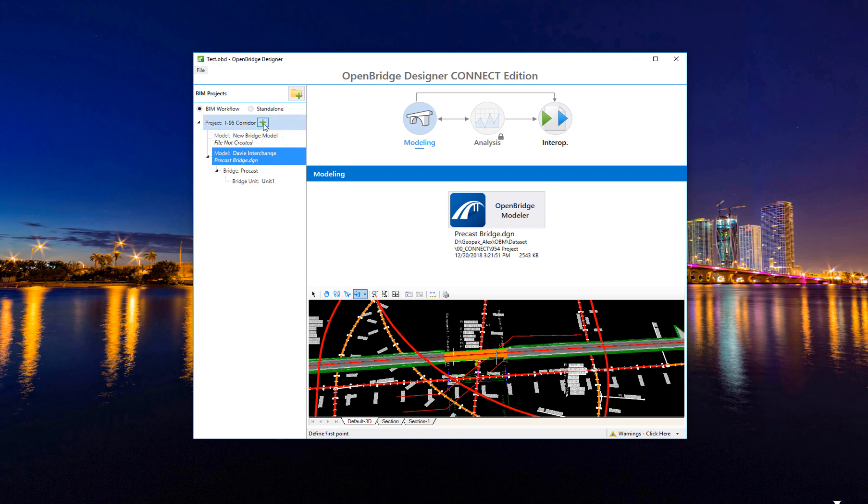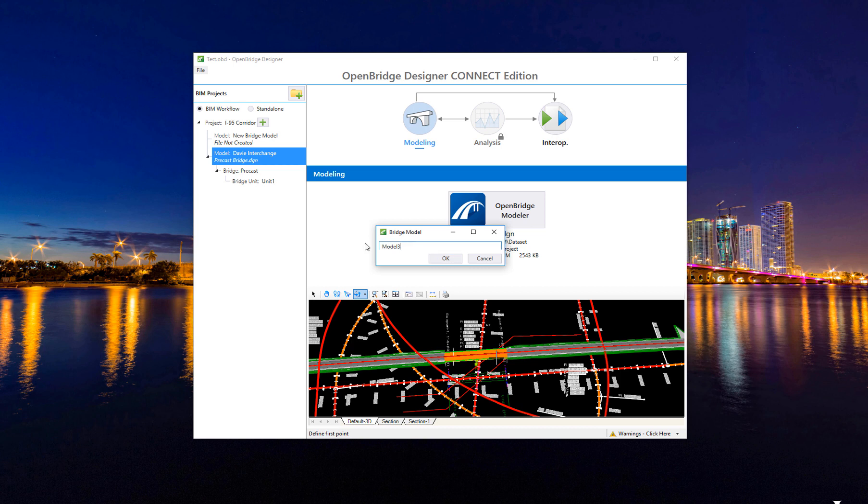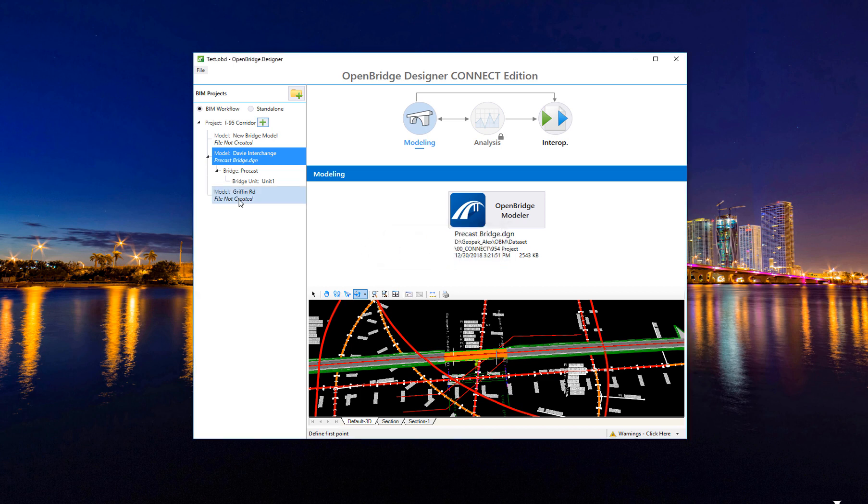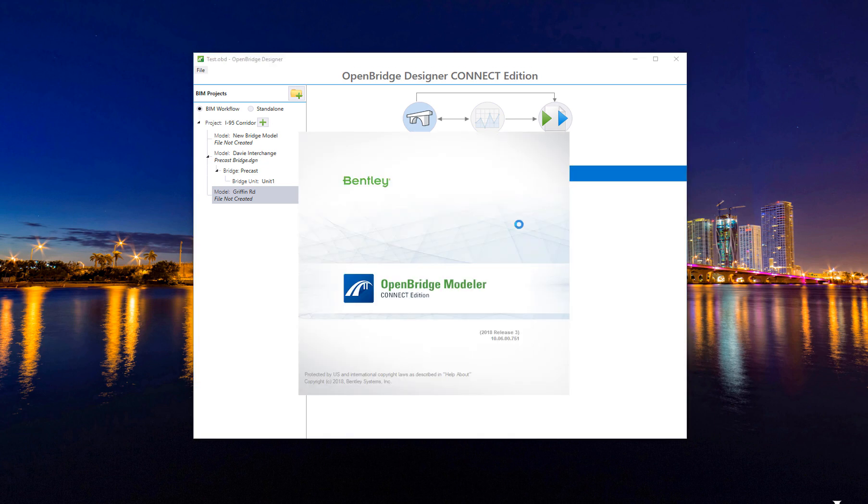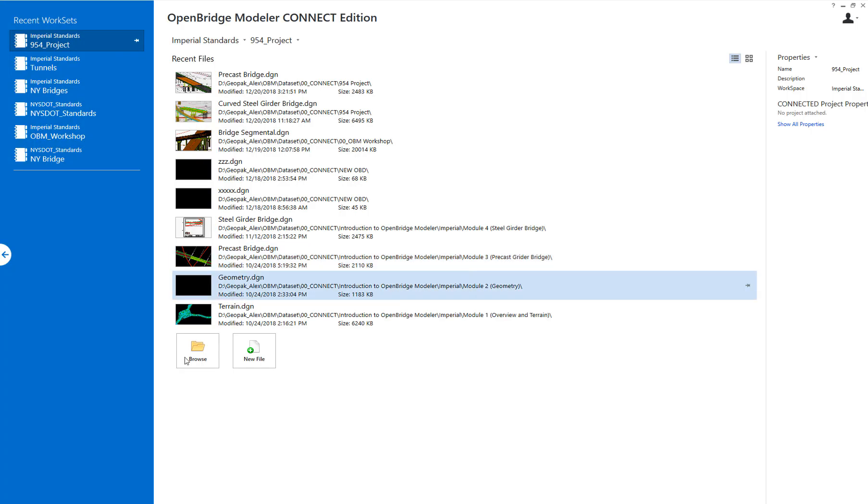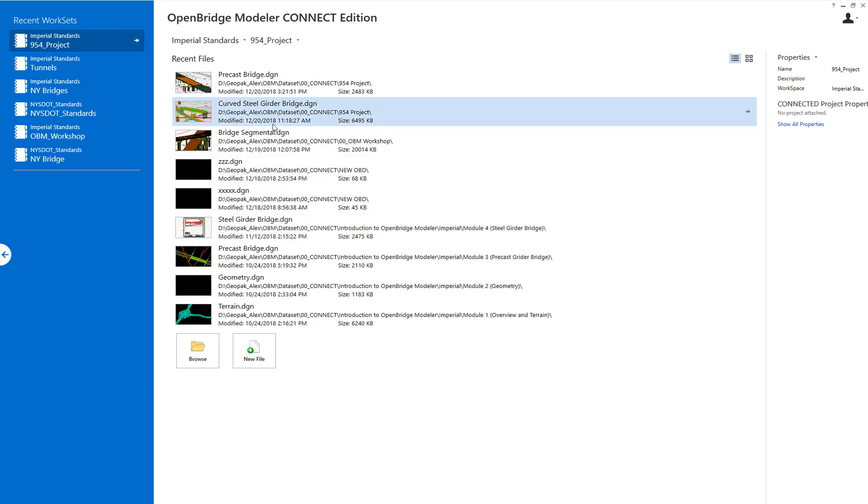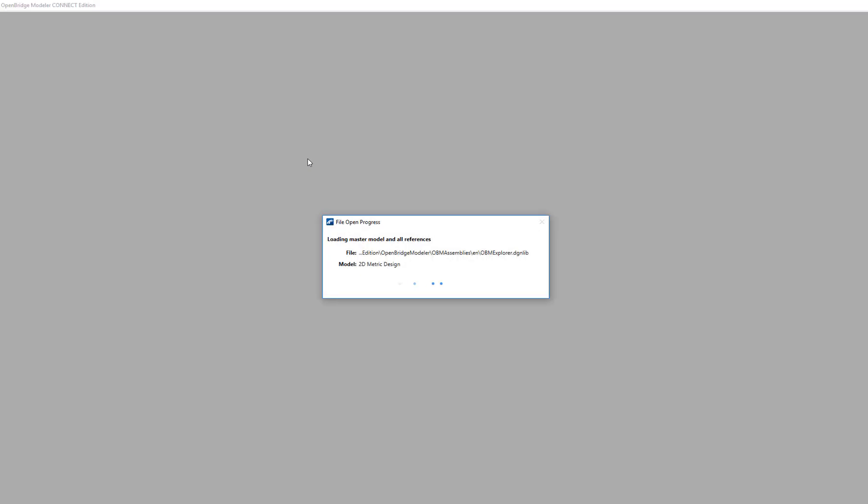Then I can keep going and say, oh, this is a big corridor. So I will have maybe the Griffin Road bridge. And this Griffin Road bridge may be a different one, maybe a steel bridge. So I can just go and open it with OpenBridge Modeler, and then create a new DGN file if I need to, or open an existing file that I'm already working on. Maybe this is a steel bridge or a segmental bridge.